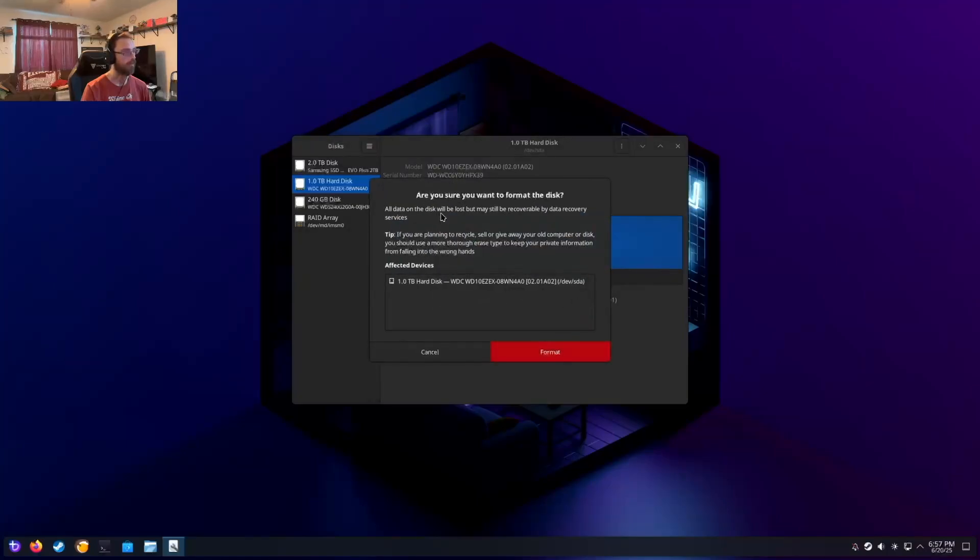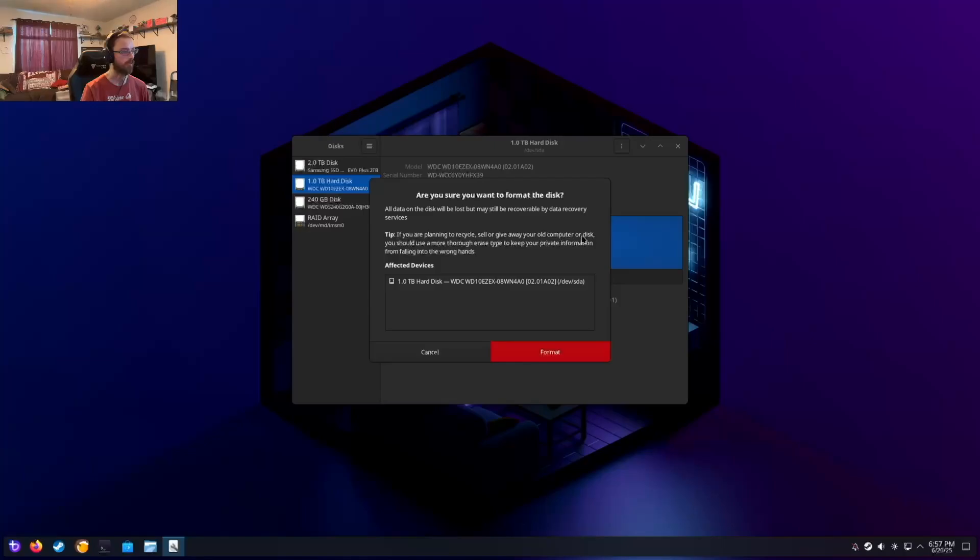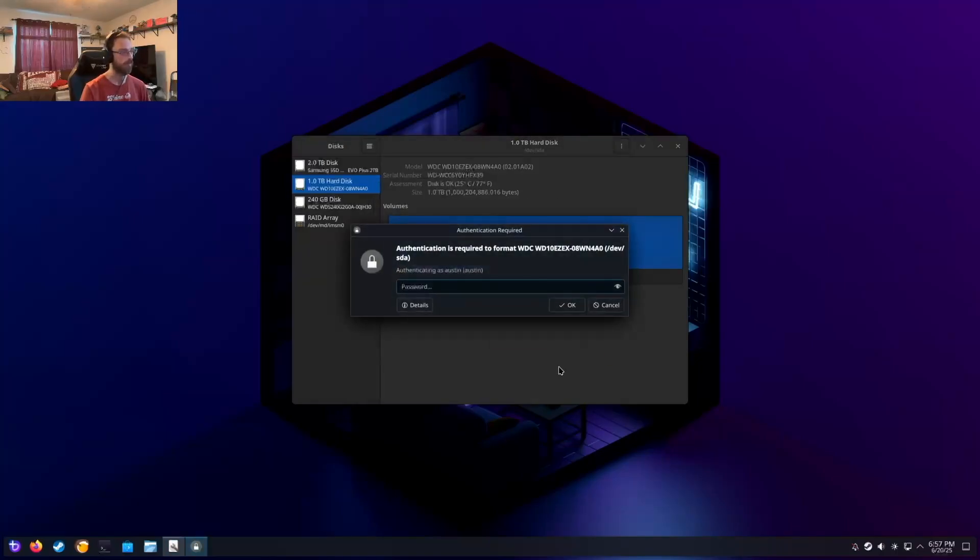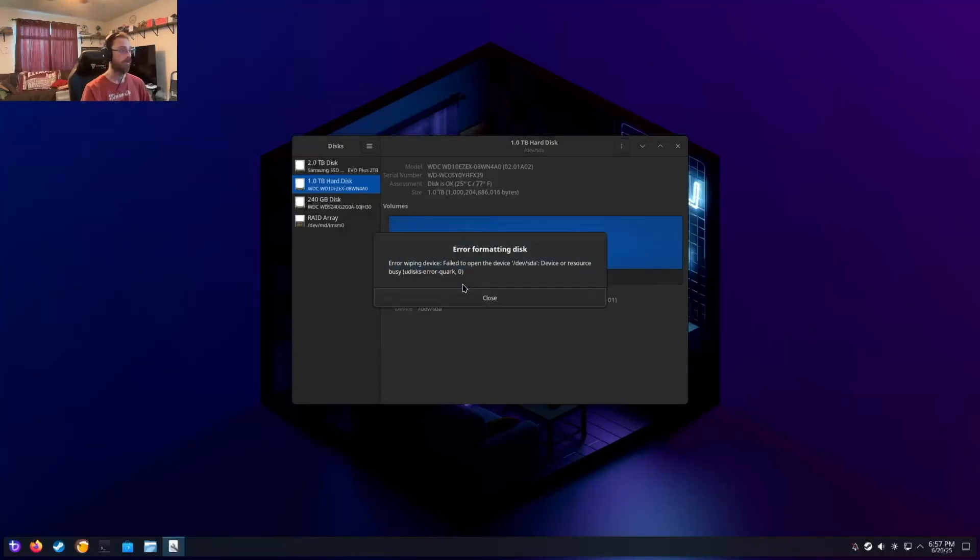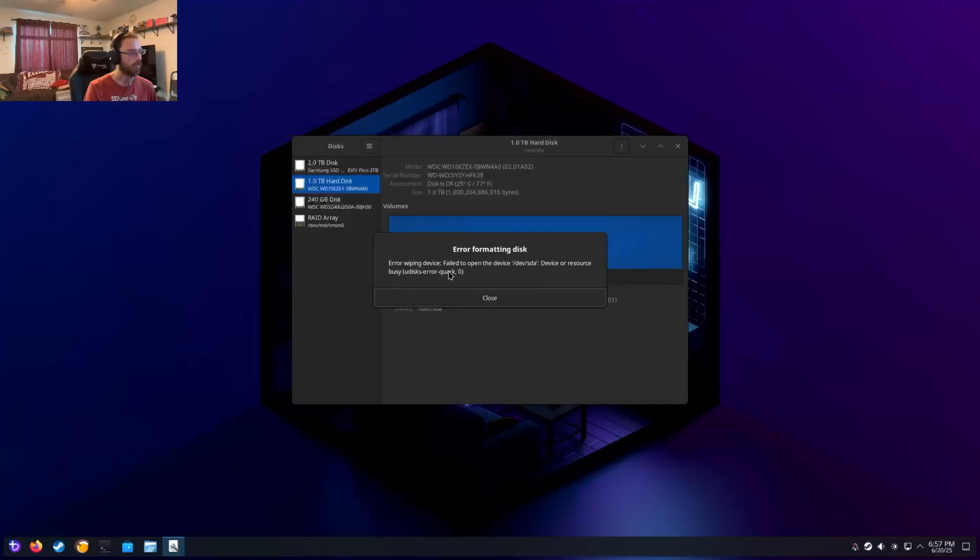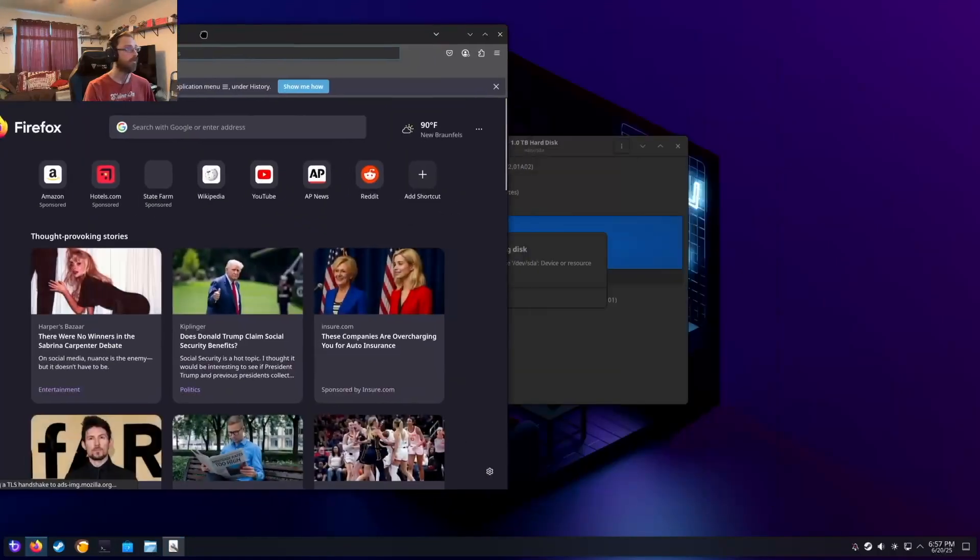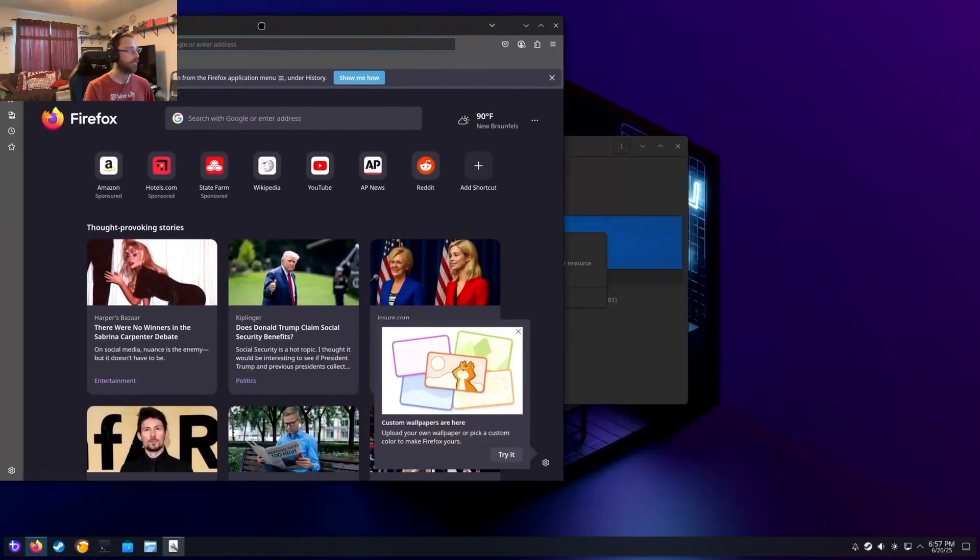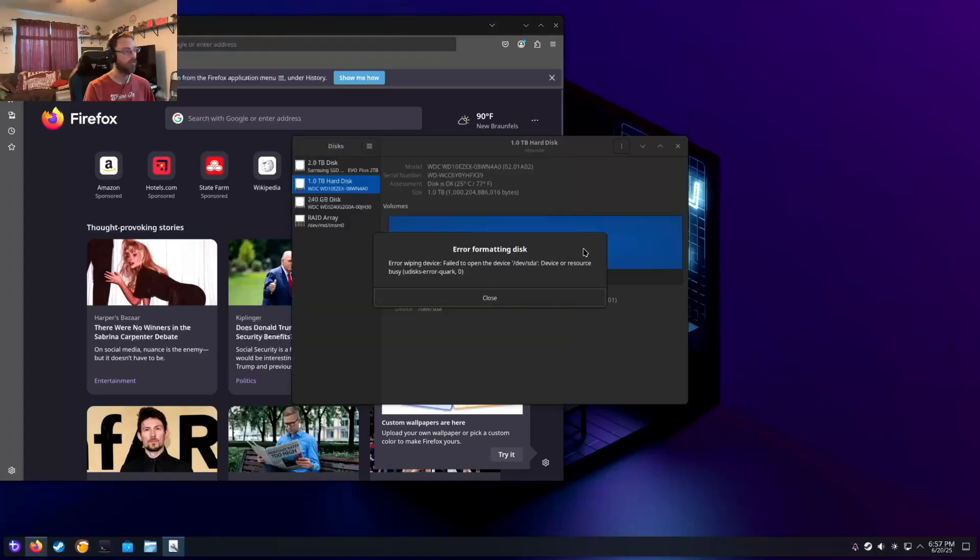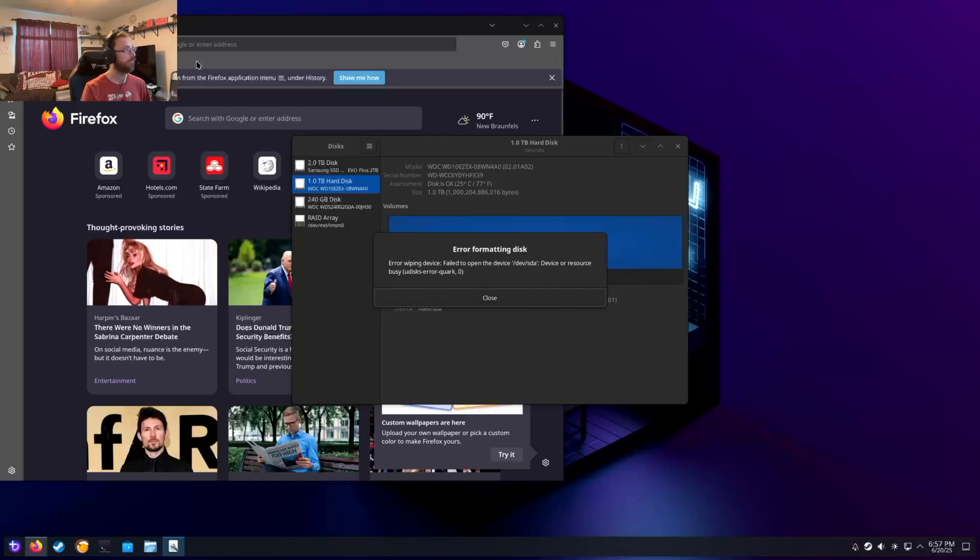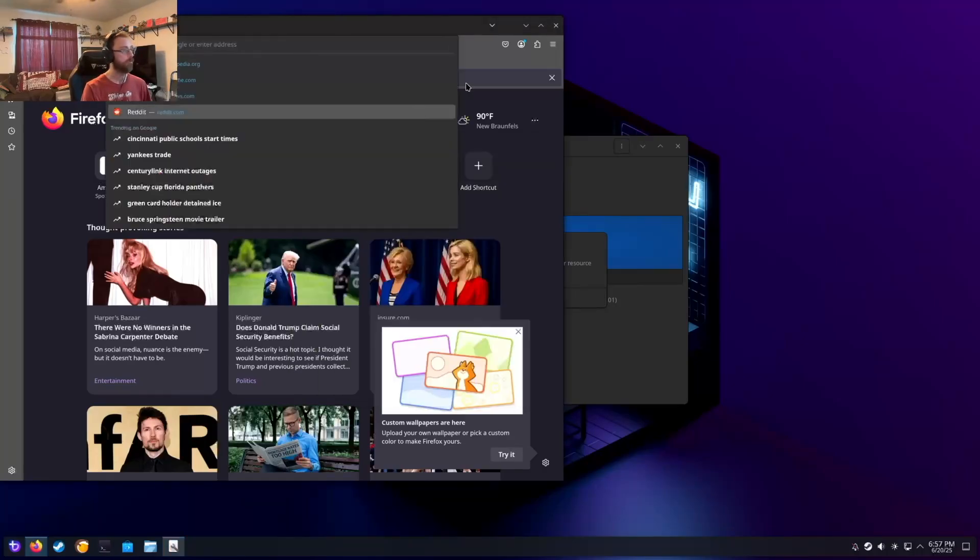All data on disk will be lost, but may still be recoverable by data recovery. If you're planning to recycle, sell, or give away your computer, you should do a more thorough erase. I'm just getting it formatted so I can use it for whatever. Authentication. I'll put in my password. Error formatting. Error wiping. Failed to open. Device resource busy. Udiscs error quark. So we're getting the same. Whenever I did this from KDE partition manager, it didn't show me what the error message was.